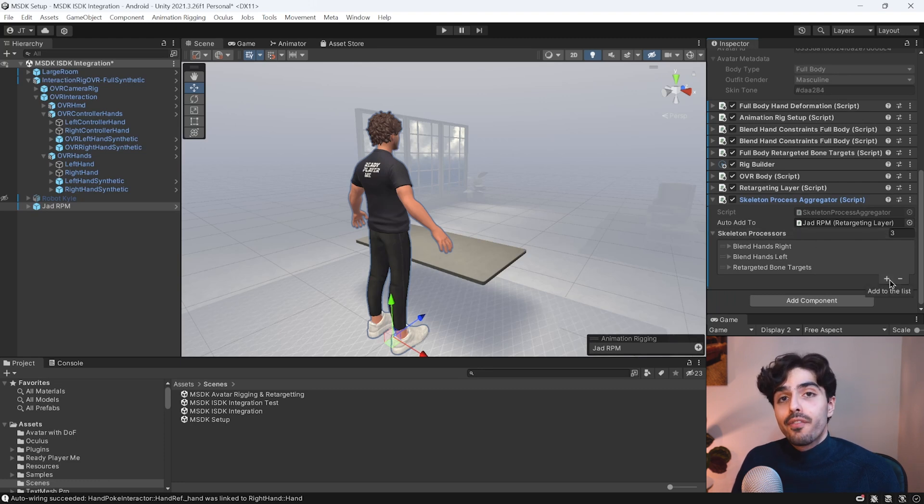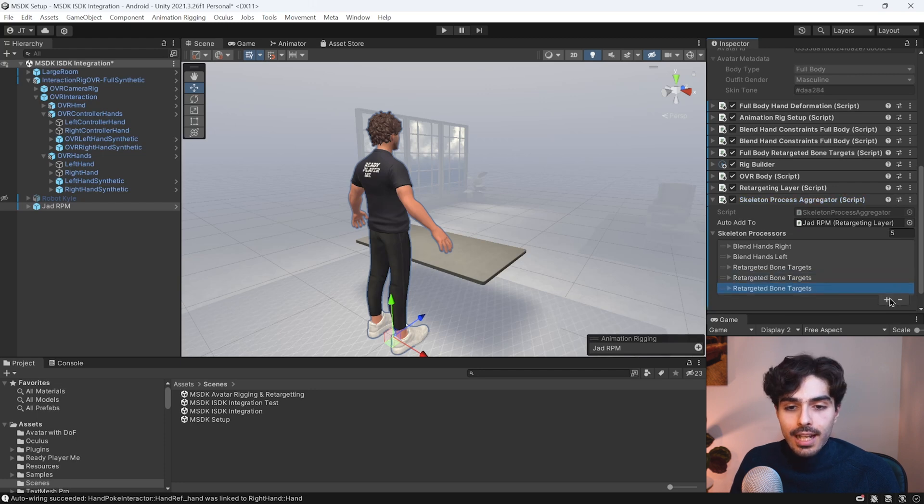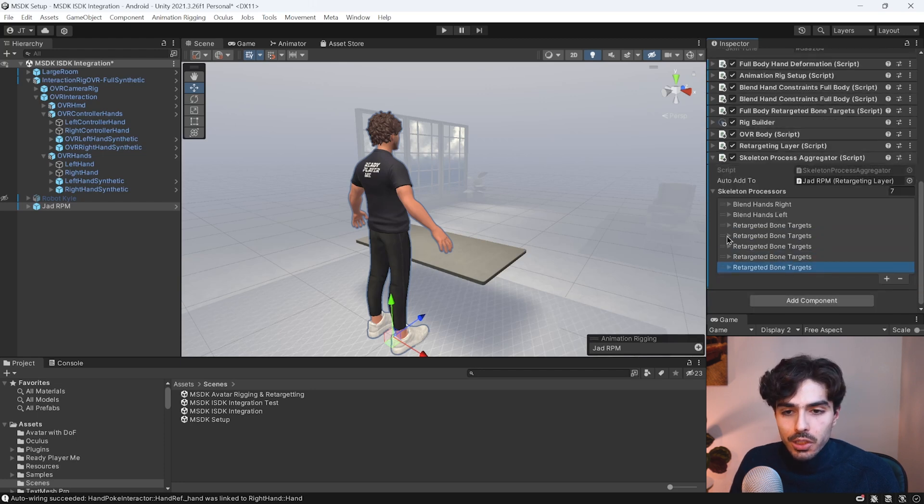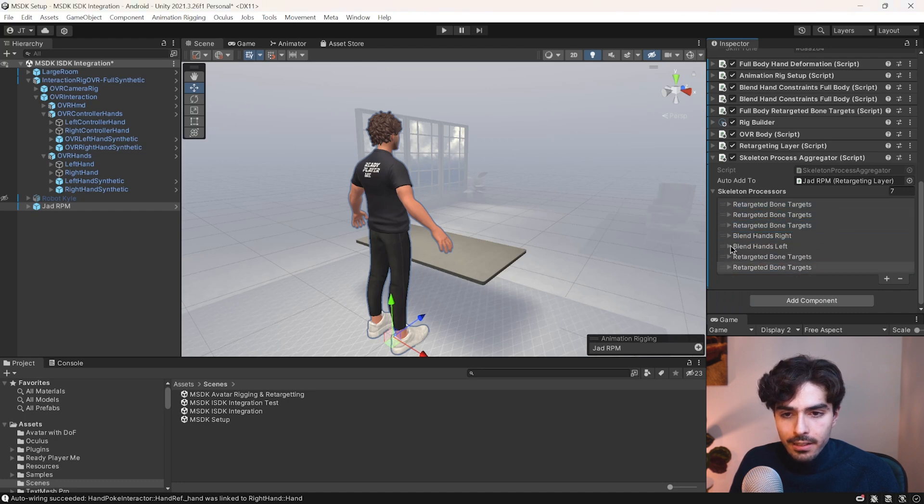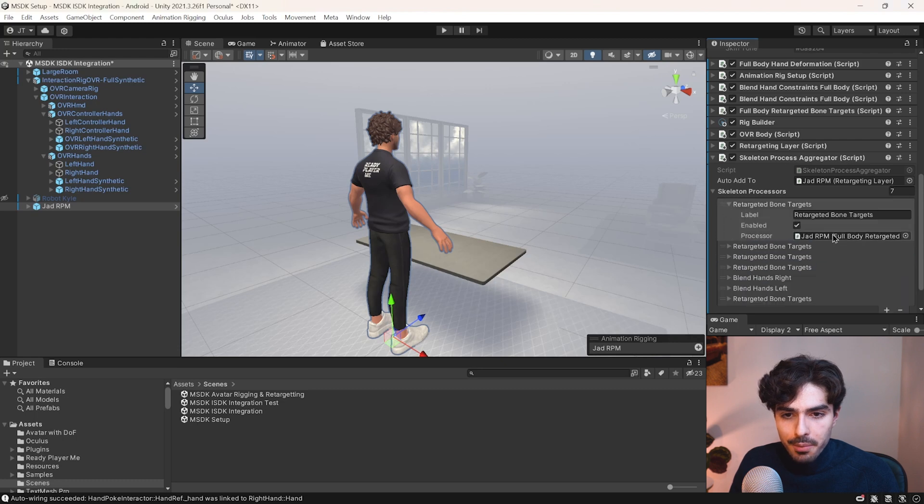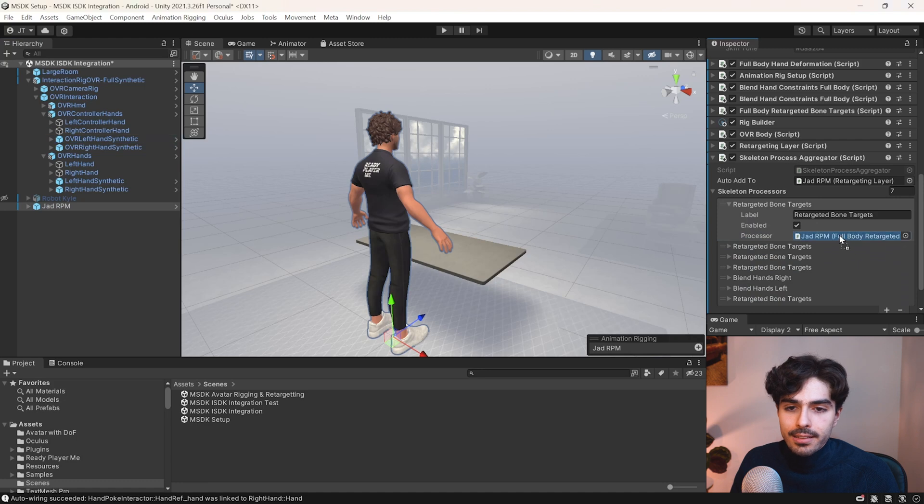We'll need to add four more for each of the synthetic hands. So let's add four more. Make sure to move them to the top of the list.